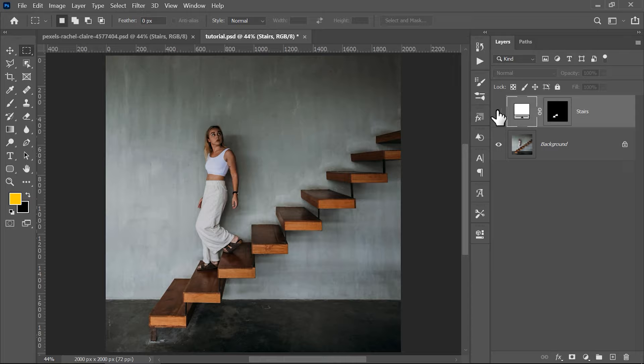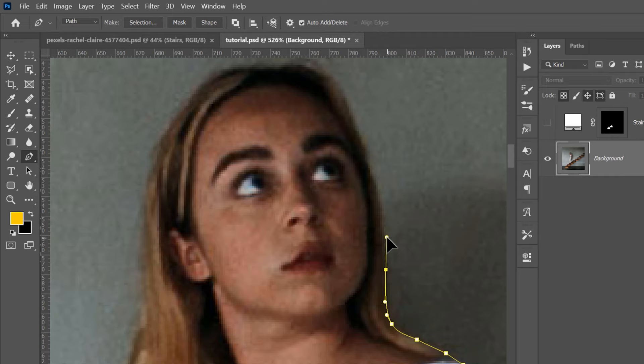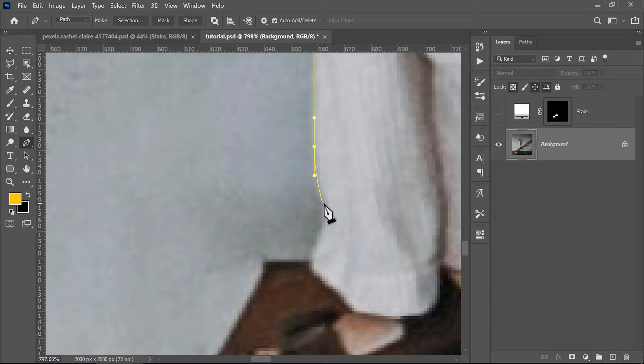The next step is to create a selection for the person. You can use whatever selection method you want. I would recommend using the Pen tool because you can get a very precise selection this way. You don't have to worry too much about the hair, so a medium quality selection will do just fine. We will play a lot with lighting in this tutorial, so having a selection for the person is very helpful.